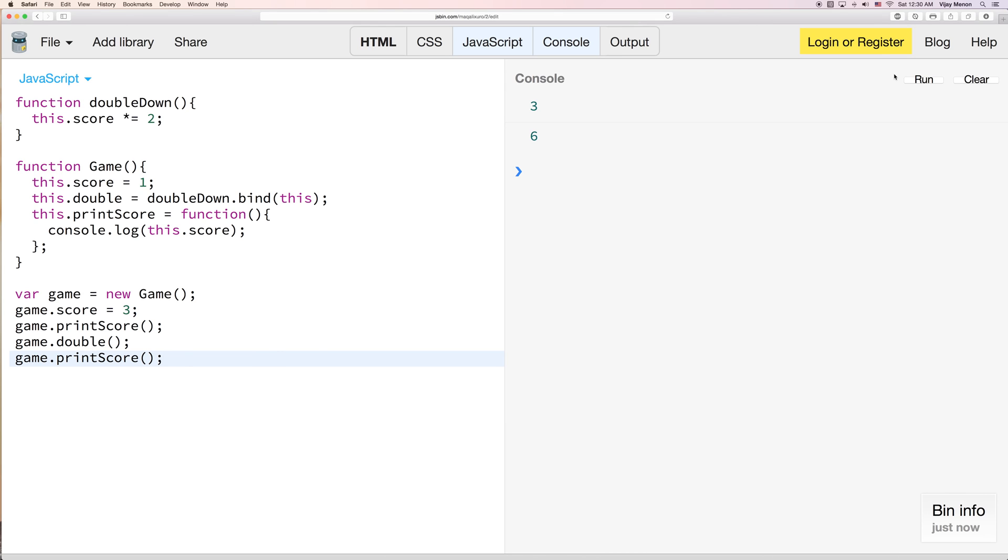Print out our double score. So I hope that this simple tutorial helps you understand bind a little bit more. Check out some other videos if you're having trouble with apply, call, and other JavaScript. Thanks for watching.